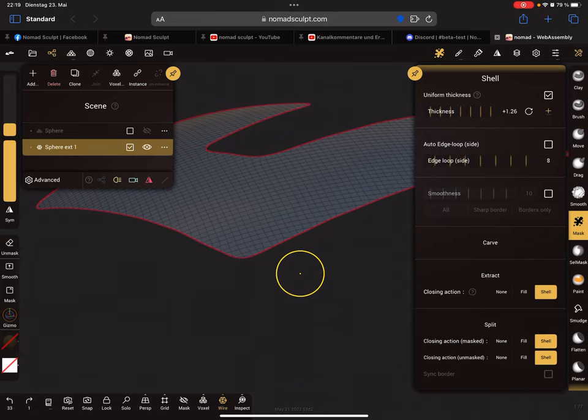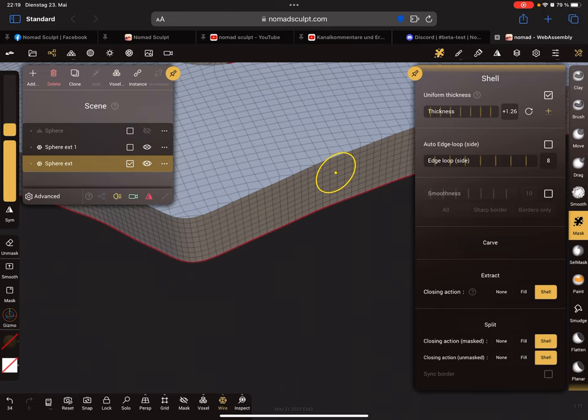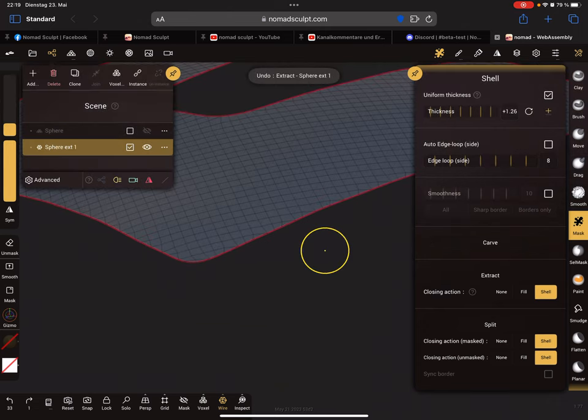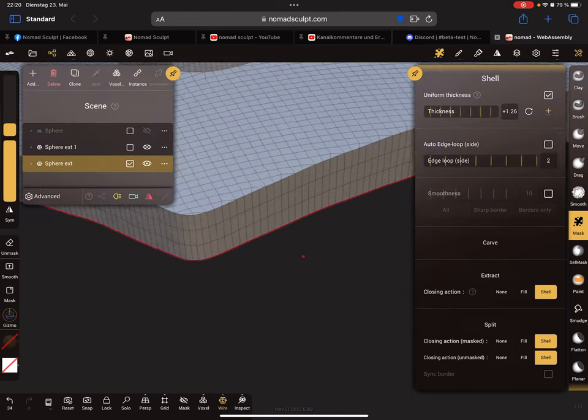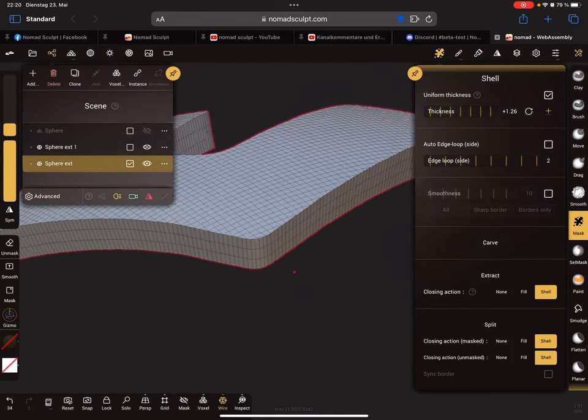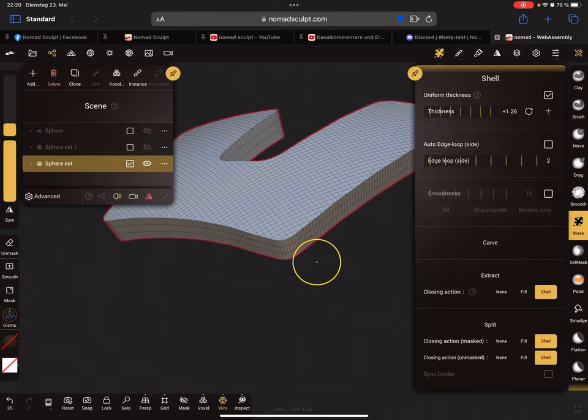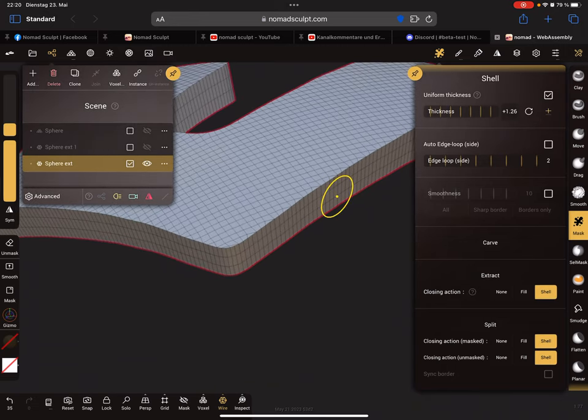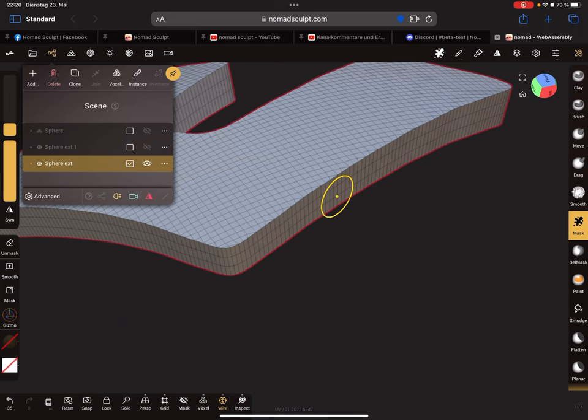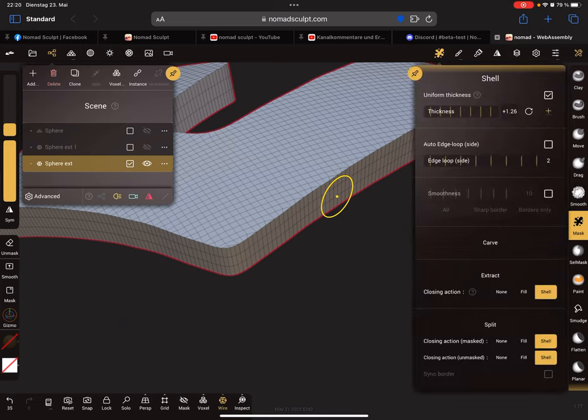You get more edge loops, but we only need two. This is what we need. Now we have to use the mask again.